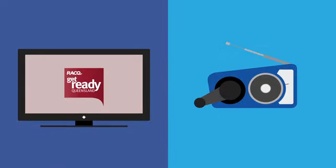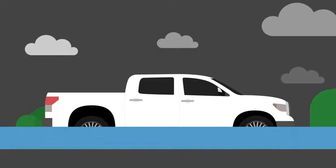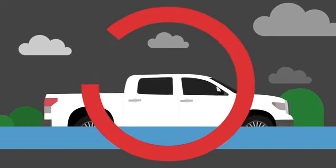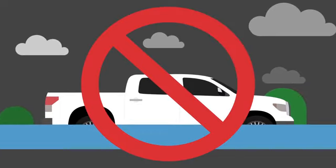And remember, never drive through flood waters. You're always better off staying put.